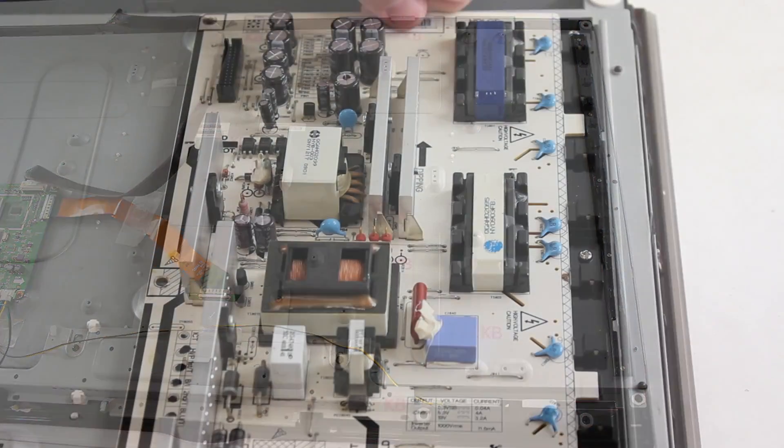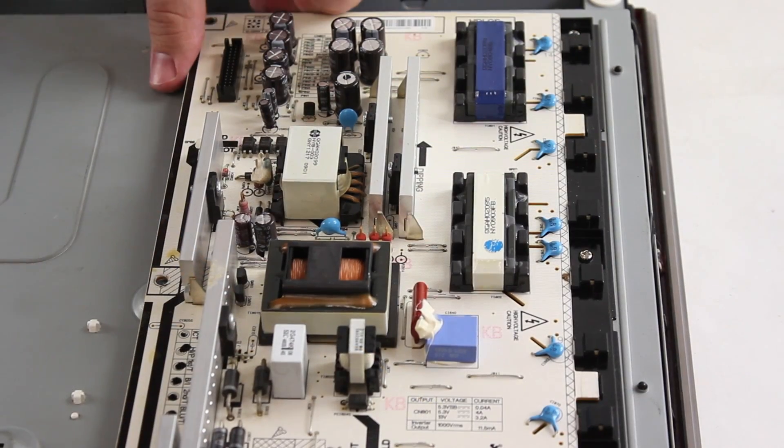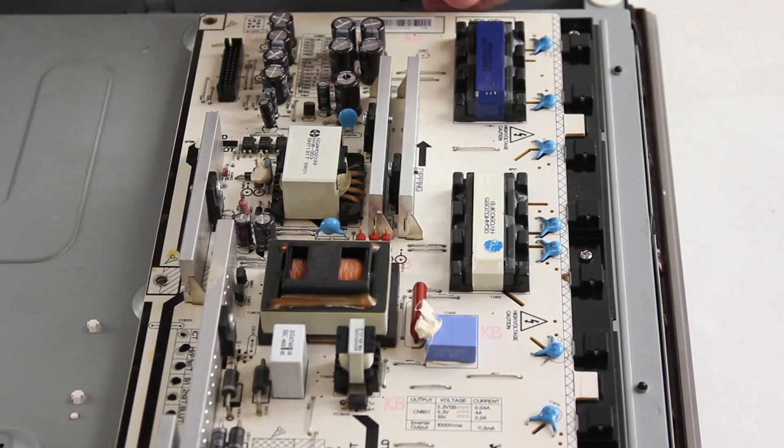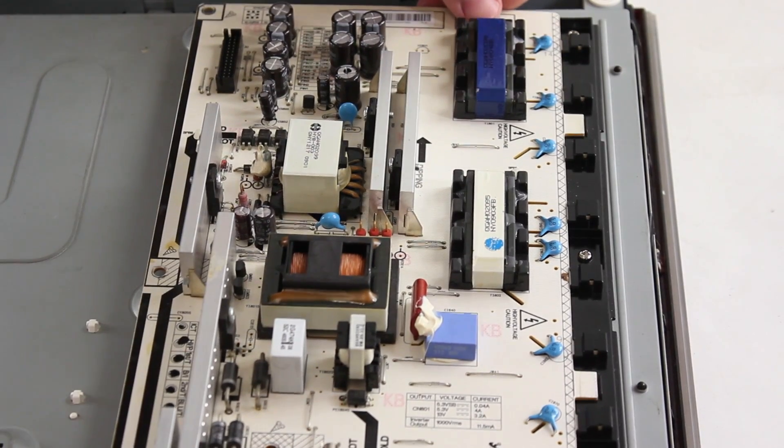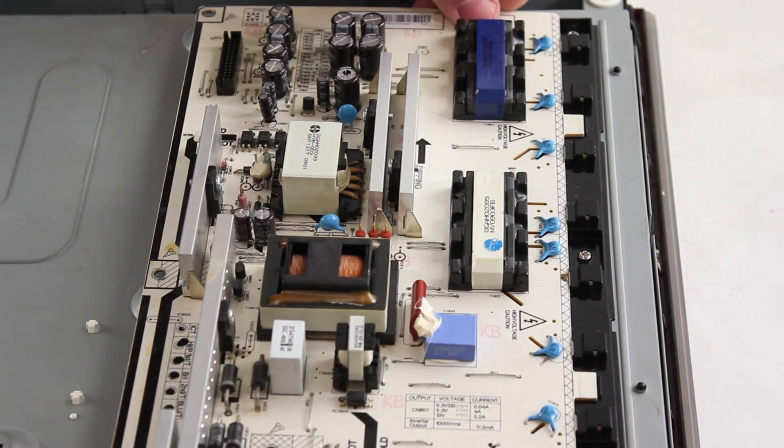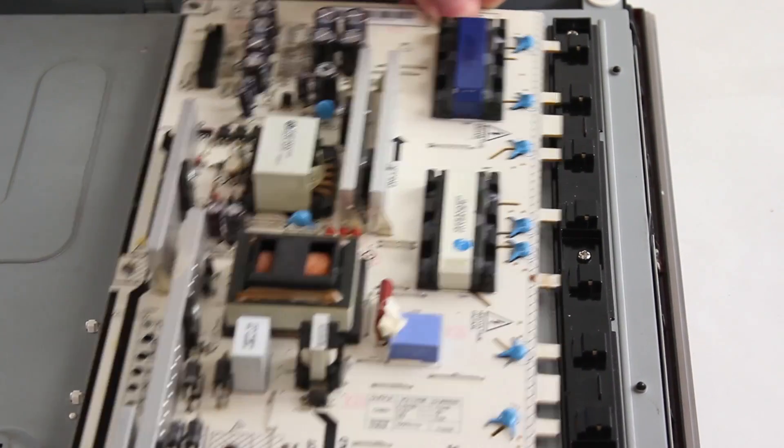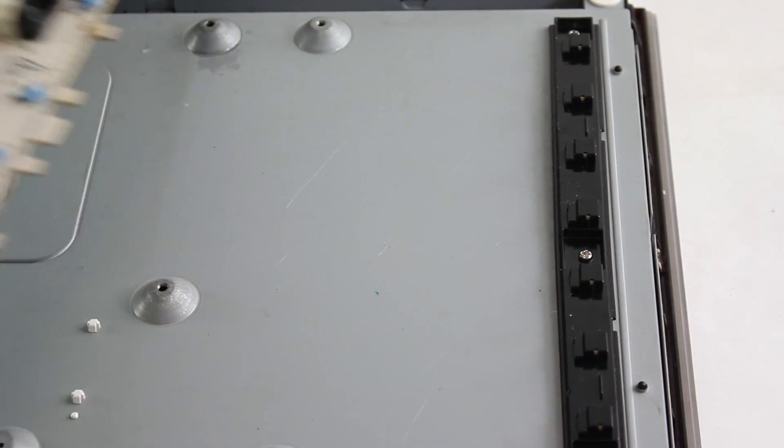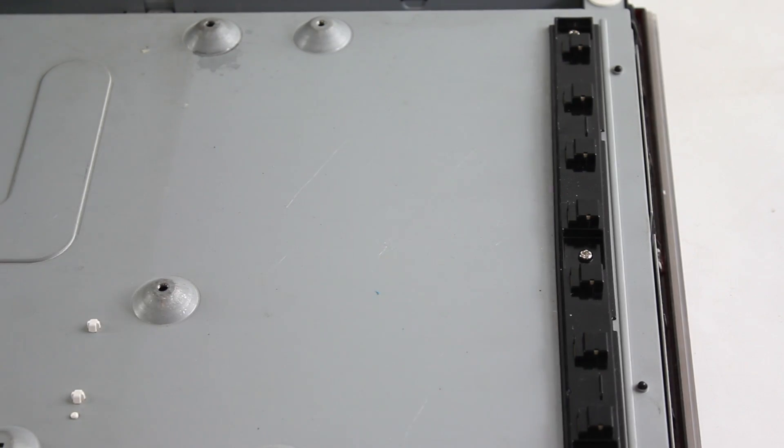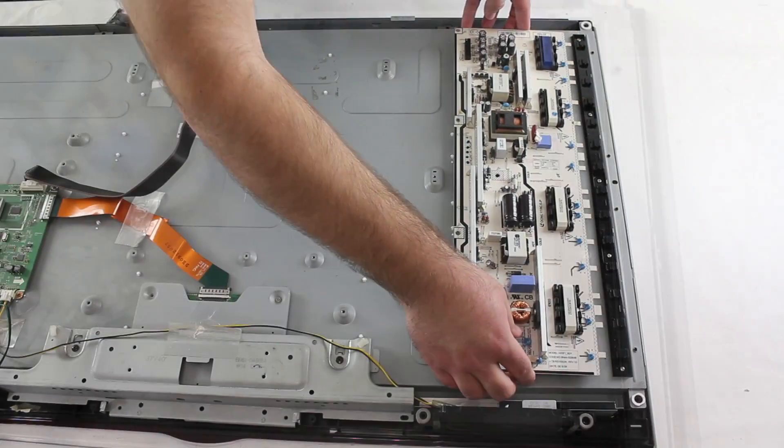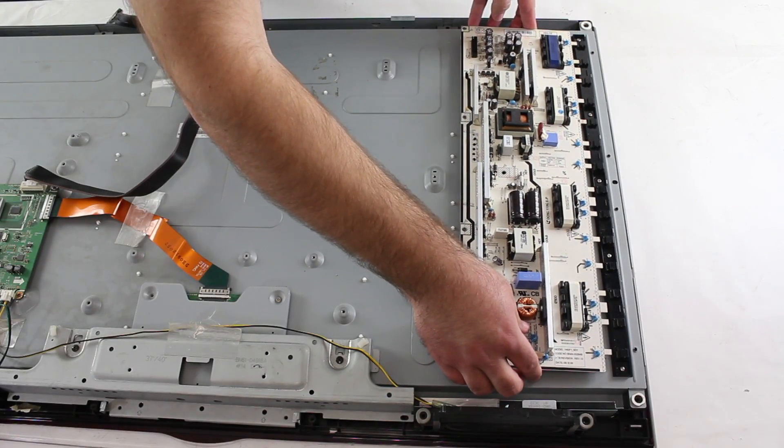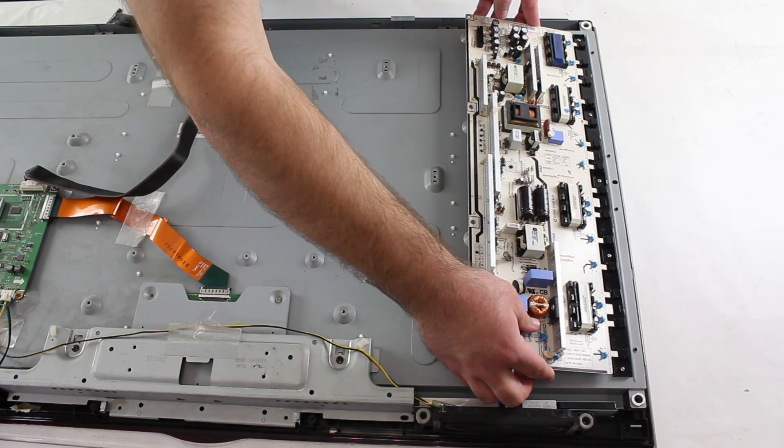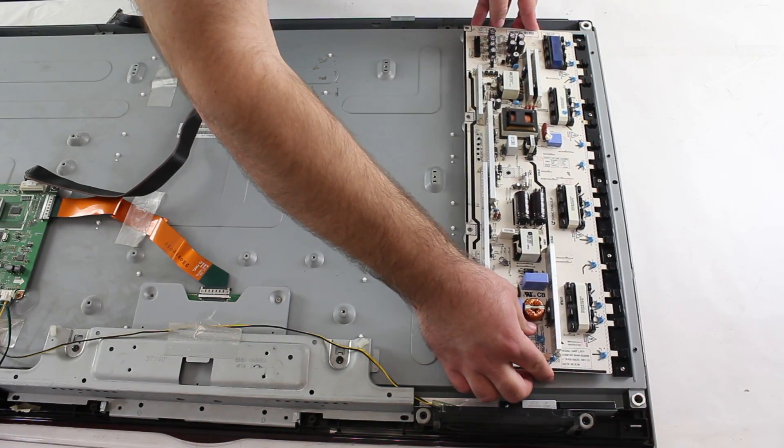Be sure to not use too much pressure and always be sure all of the tabs have been removed from the black strip before lifting up on the board. Now, I am ready to reinstall my repaired or replacement board back into the TV.